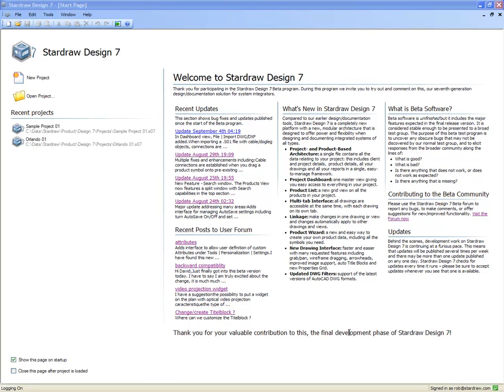In this video, we'll look at the personalization of StarDraw Design 7. Personalization is a way to set StarDraw Design 7 up to include the data and the functionality that you want.